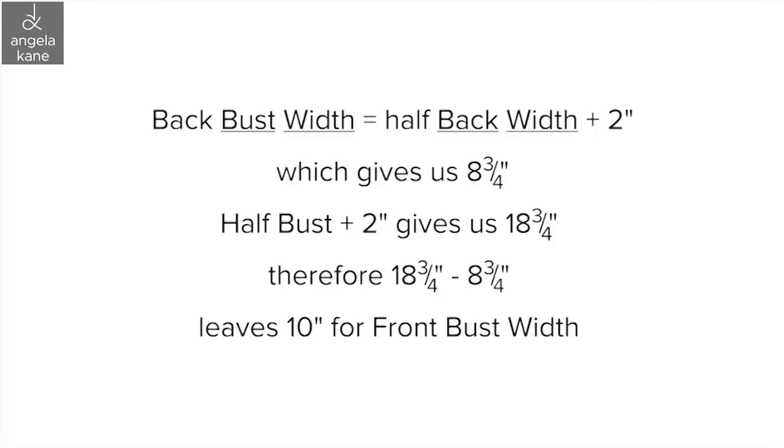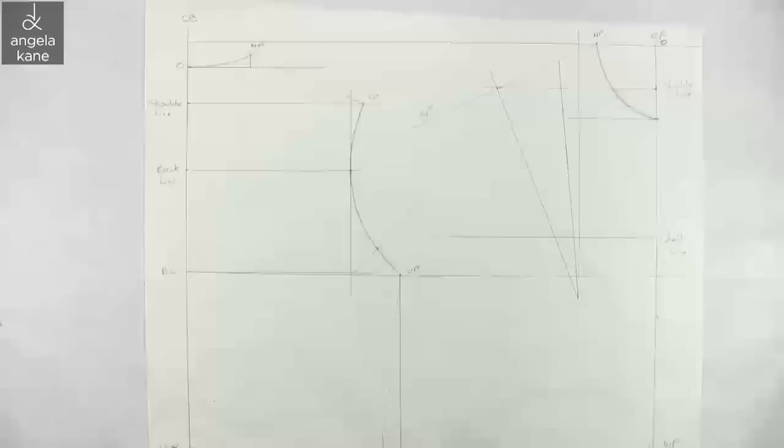Calculate half bust measurement plus 2 inches. So in this case half the bust measurement, 33.5 inches plus 2 inches, is 18.75 inches. Take away the 8.75 inches from 18.75 inches, leaving us 10 inches for the front bust width to the underarm point.